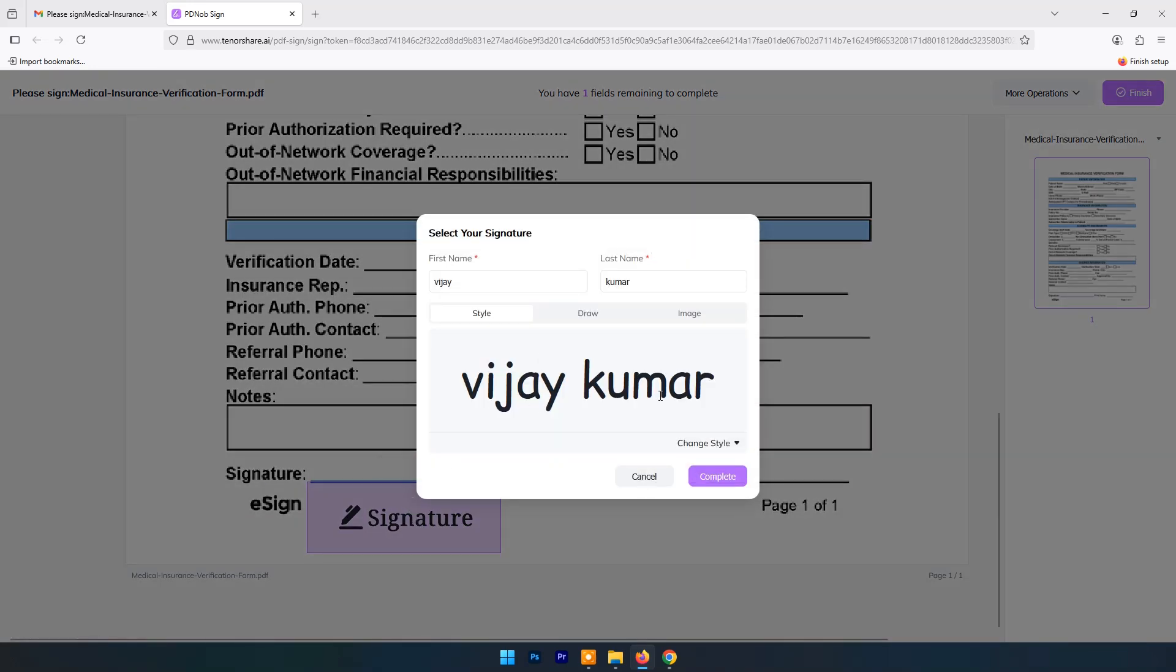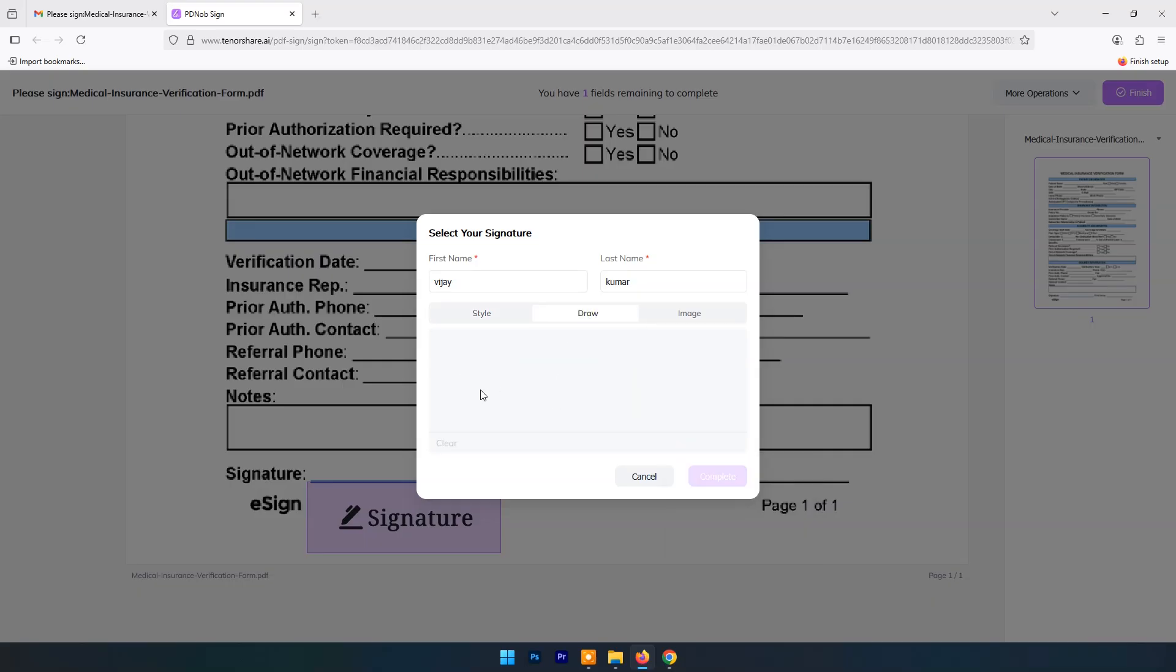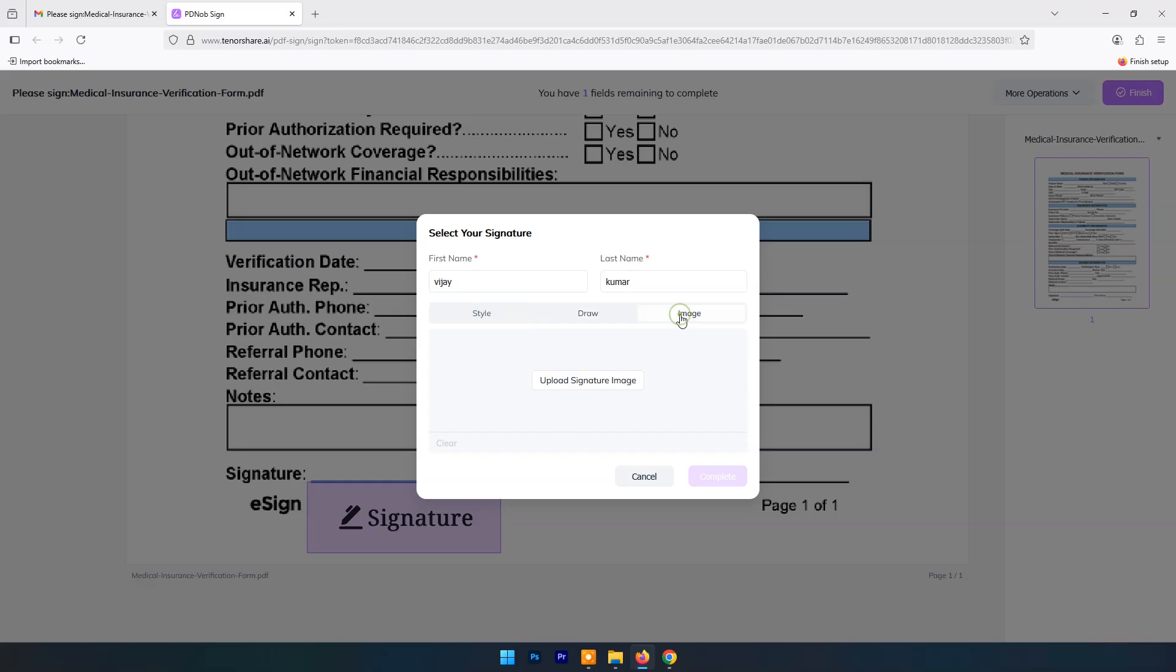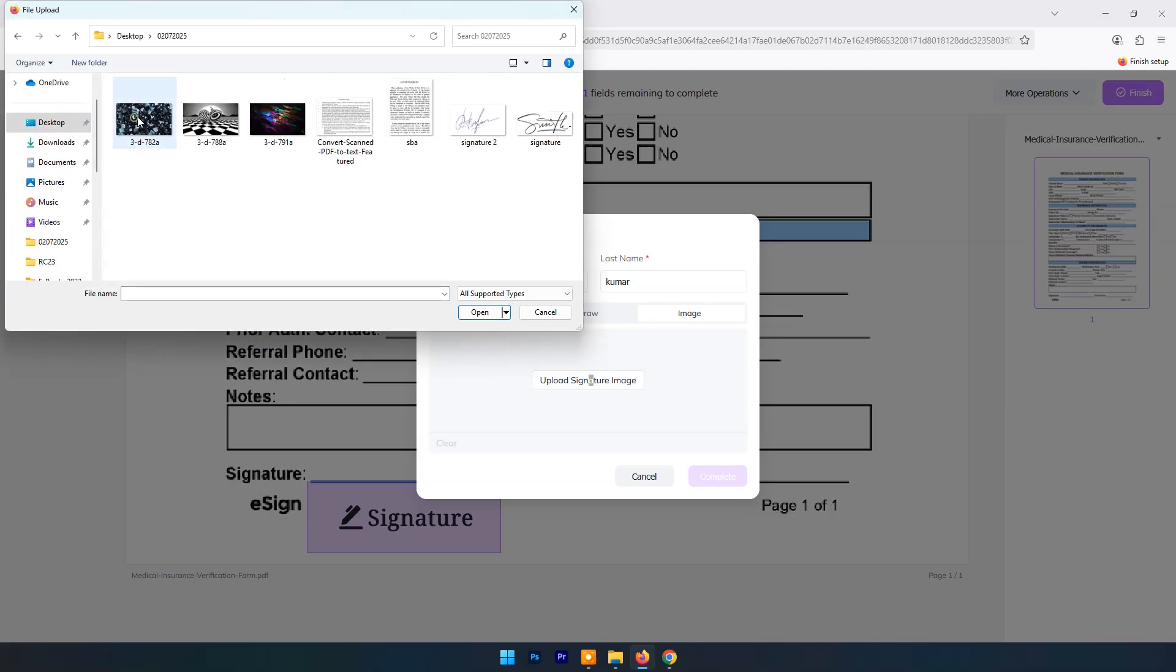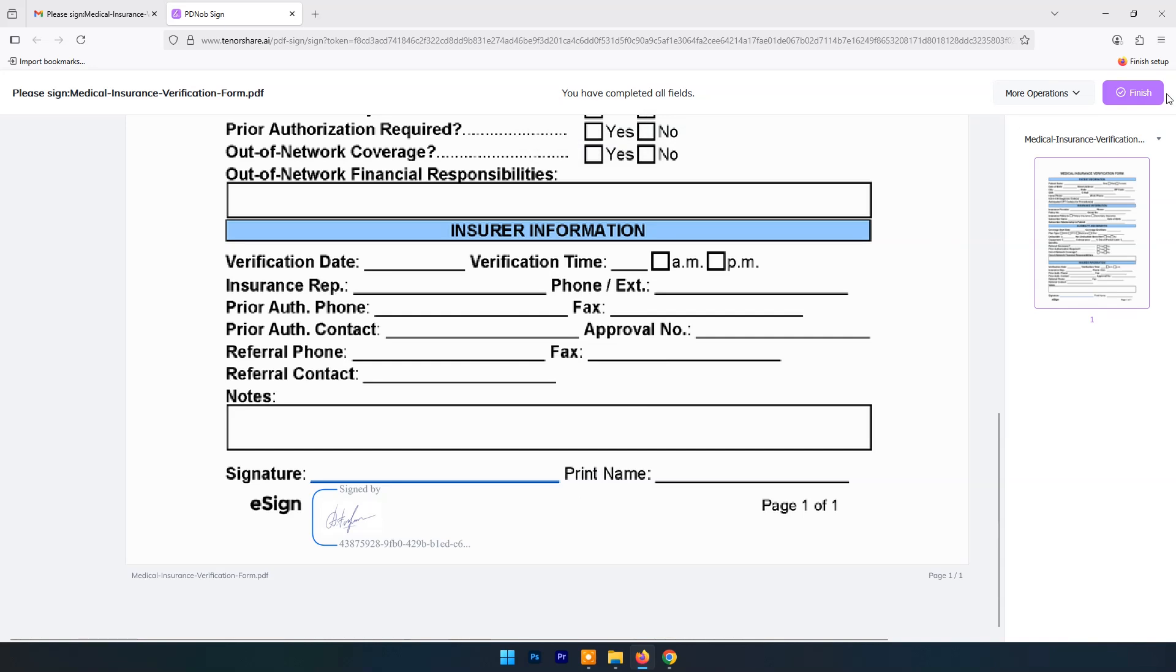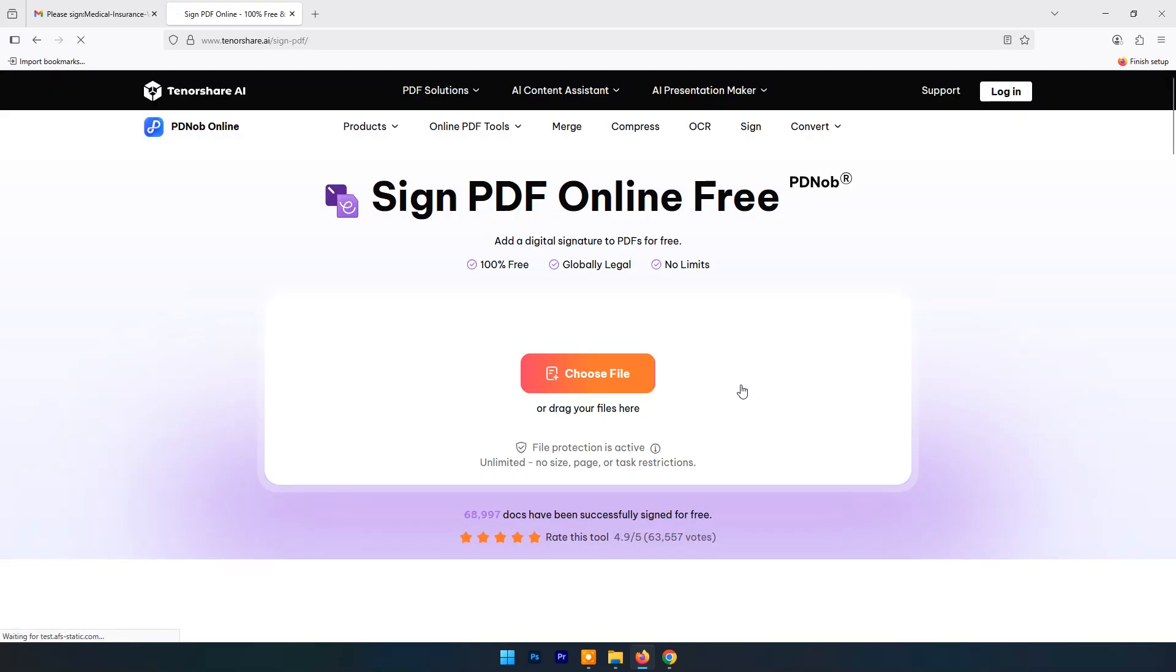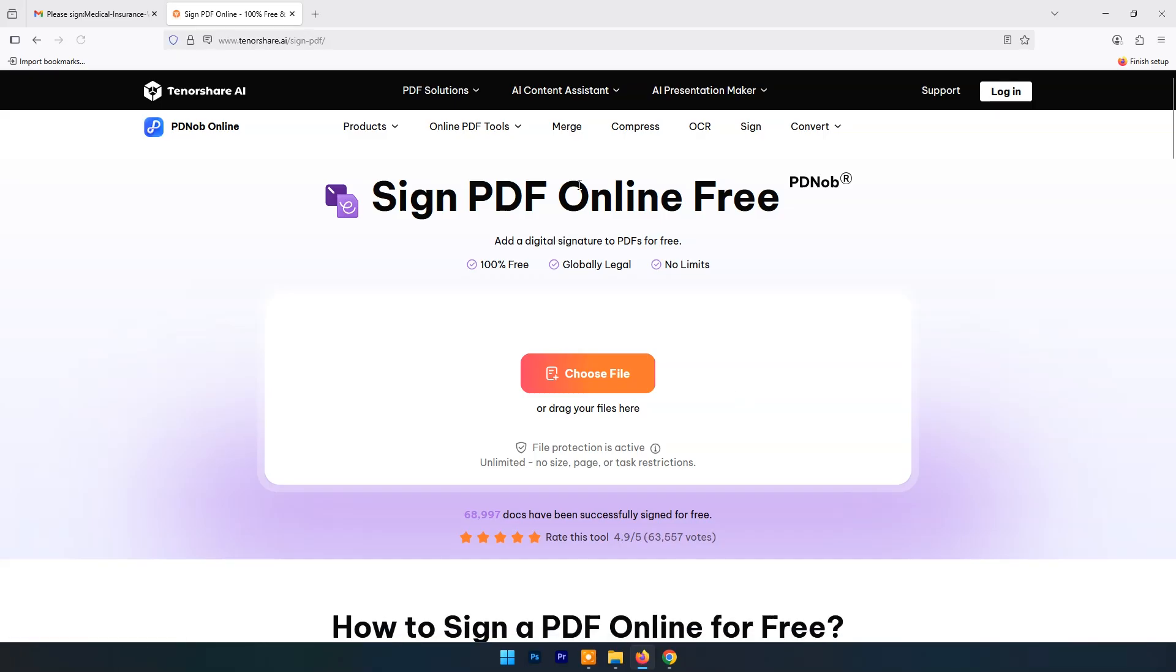Now click on signature. Here you can see three types of signature. In style, here is your name in different fonts. In draw option you can draw signature. In image option you can upload scanned image. Once signature is done, click on Finish. Now close it and come back to Original Sender.